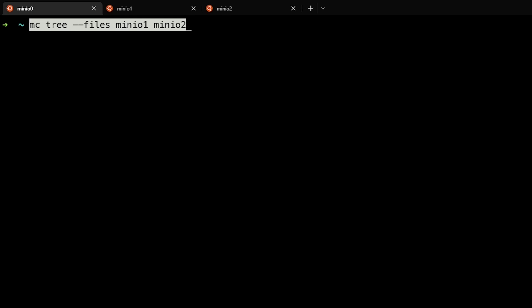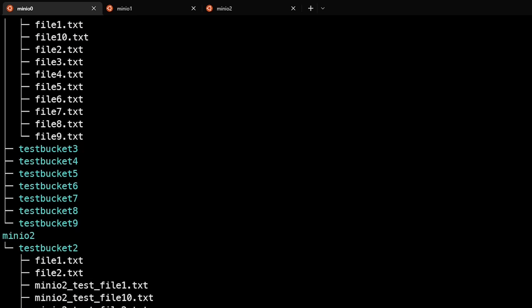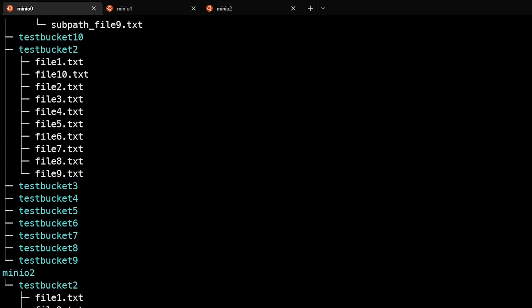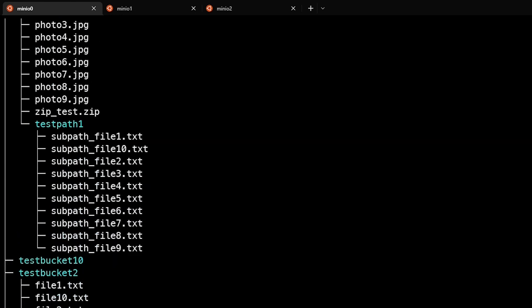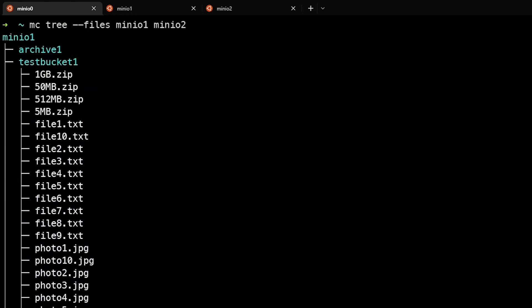As with other commands, we can actually list using the tree command from multiple remote aliases. So we can see that we're also calling min.io two here as well as min.io one.